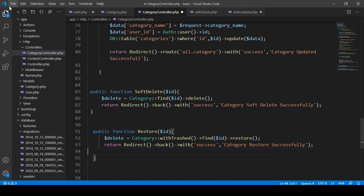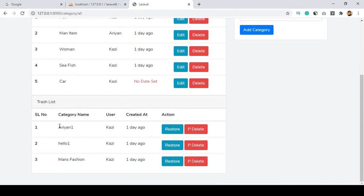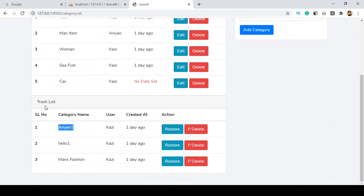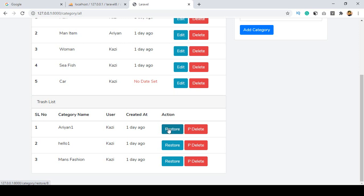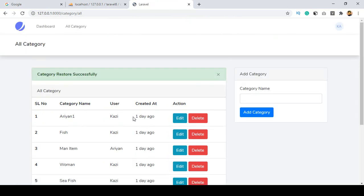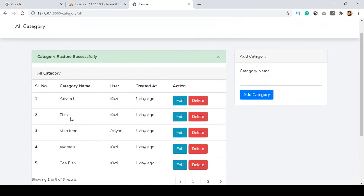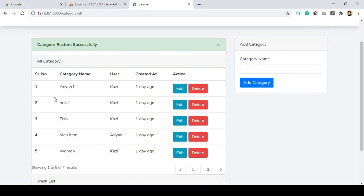Now let's check this out. Click save all and refresh. I want to restore the 'Arian' category — you can see it was deleted and is now in the trash page. Click restore, and you can see it now shows 'category restored successfully.' It's removed from the trash and is now visible in our main category area.